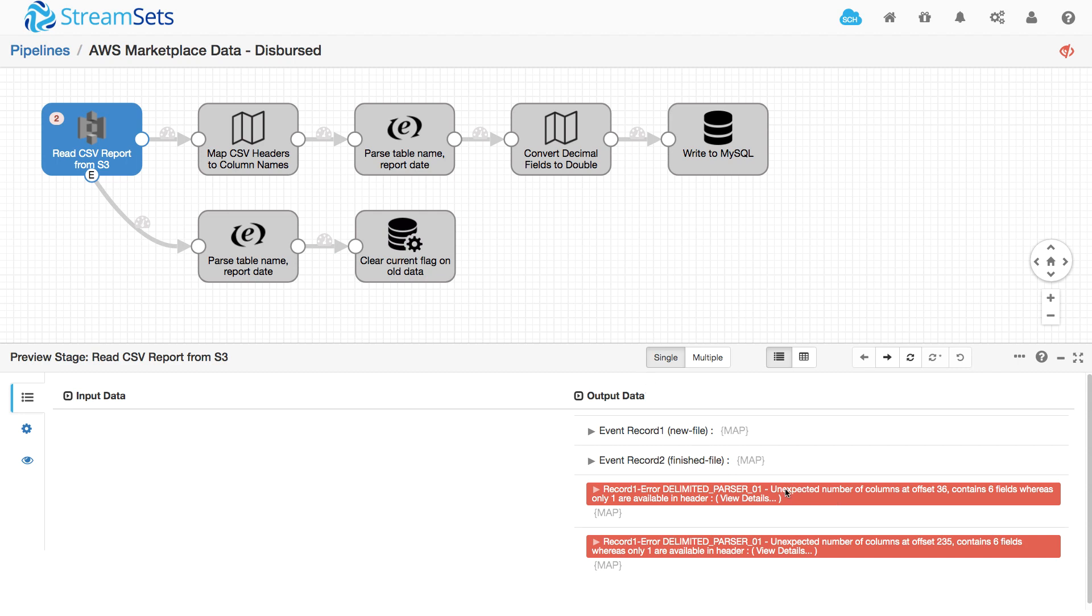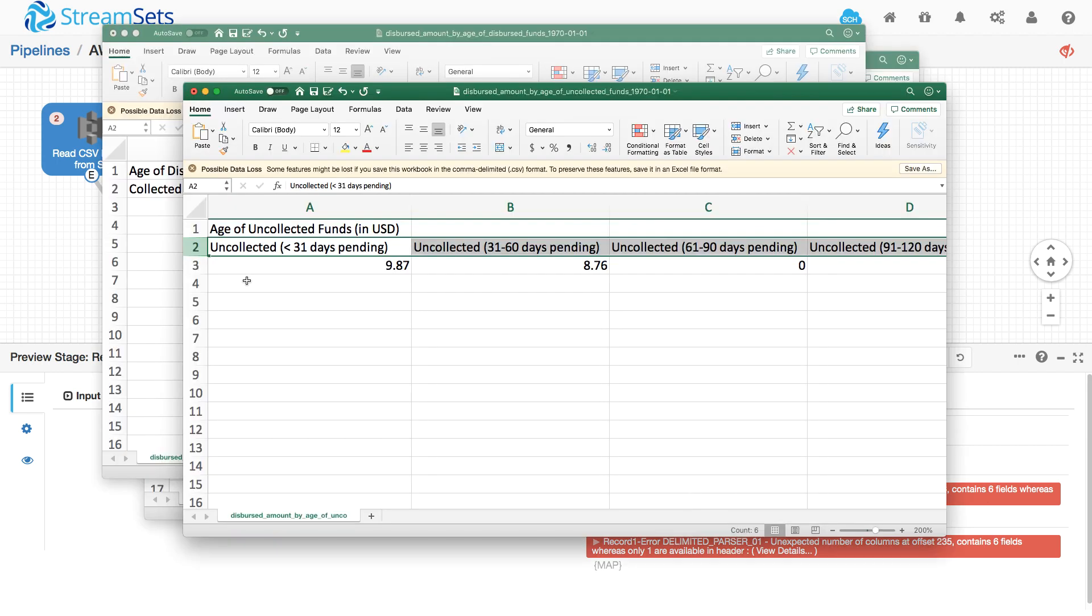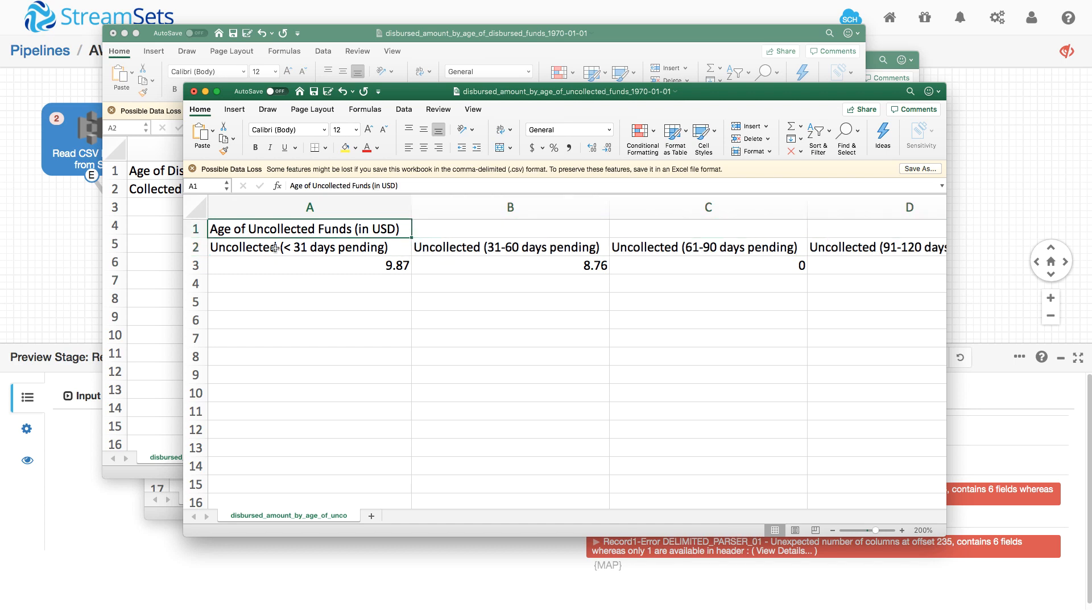What it's saying is an unexpected number of columns. It contains six fields, whereas only one's available in the header. So what's happening is Data Collector is saying you've got a CSV file, looks like it's got one column here and I just found six.